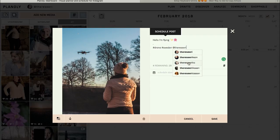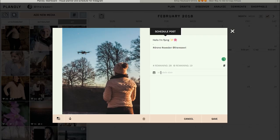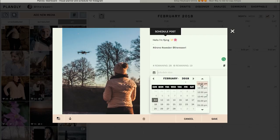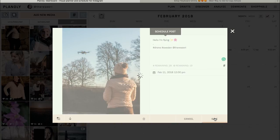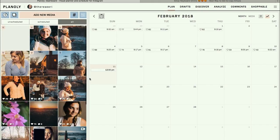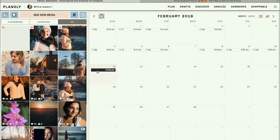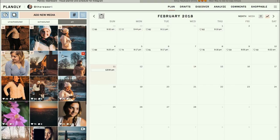You can also tag yourself and suggestions will appear. Then you can schedule the date — for example, if I know my followers are online at 12 p.m. on Sunday, I pick that time and press save. Now I have a post scheduled for 12 p.m. this Sunday, and you can see a little 'S' mark on the post indicating it's been scheduled.